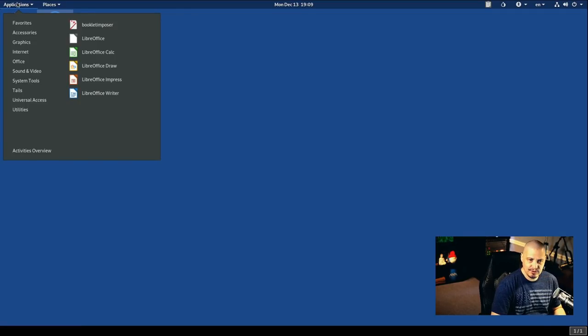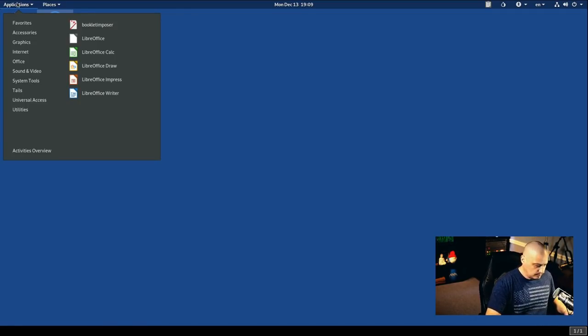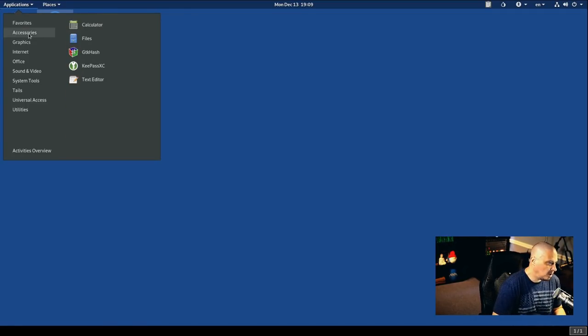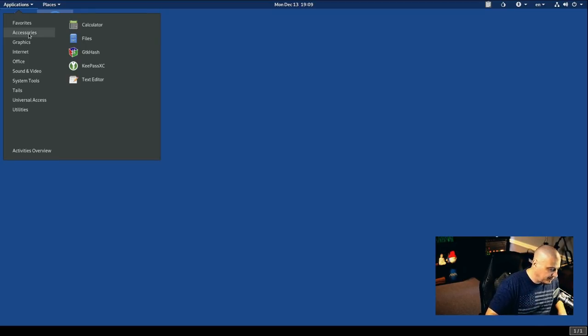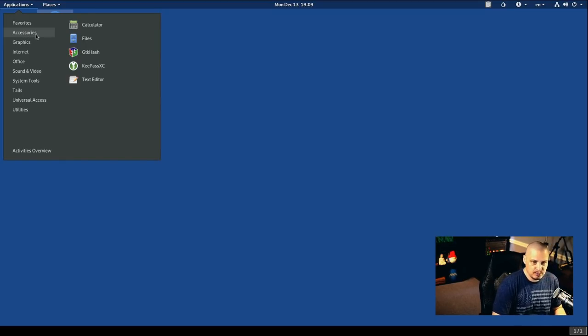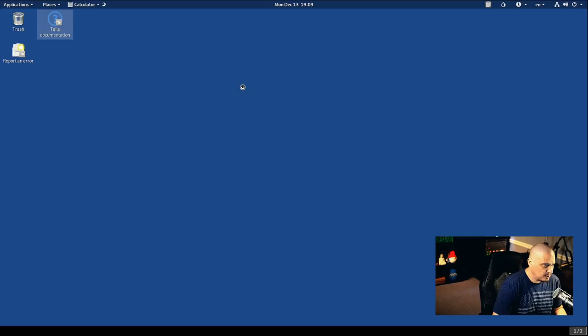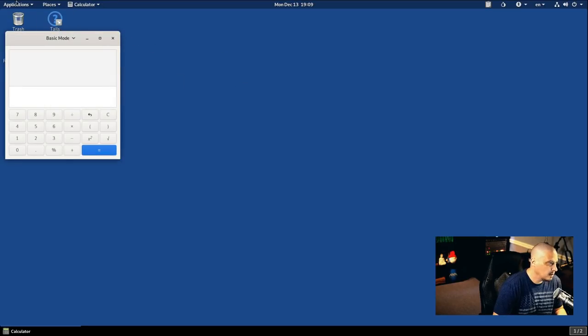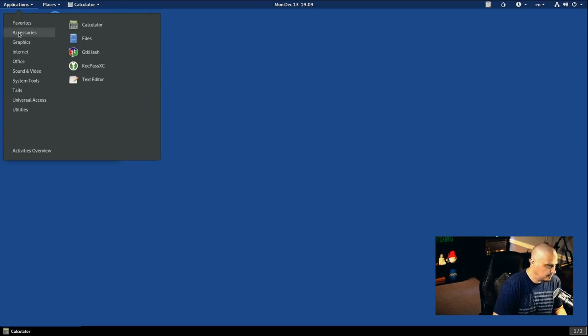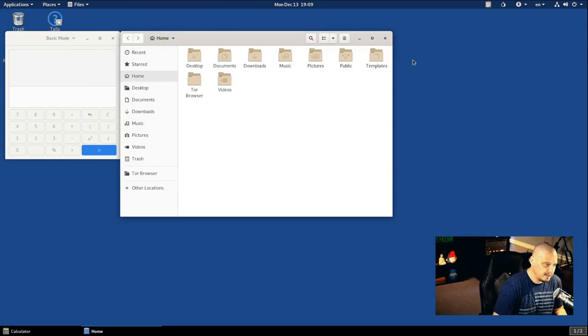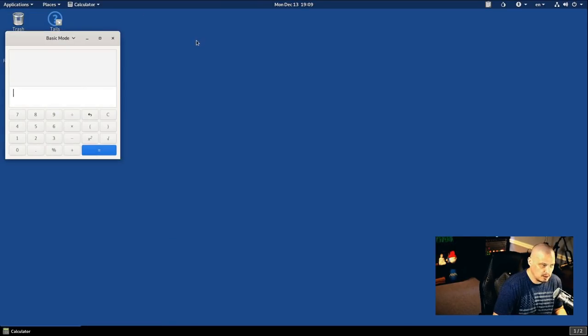So let me close that out. Let me go back into the application. Just very briefly, I'll show you just some of the standard programs that are installed by default. So no privacy oriented programs or anything. So under accessories, we have some of the standard GNOME stuff like the GNOME calculator. We have the GNOME file manager, which is Nautilus.